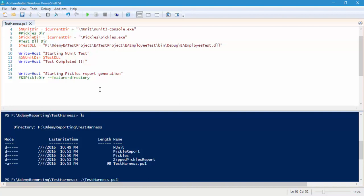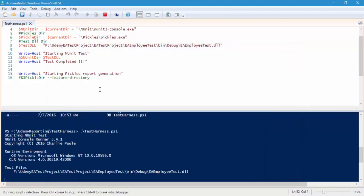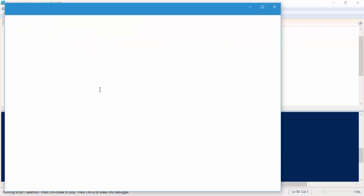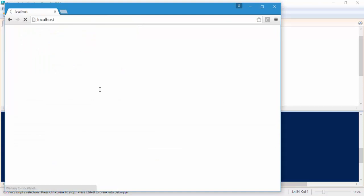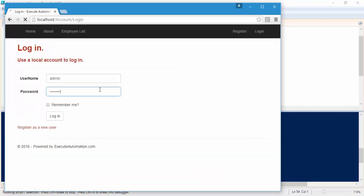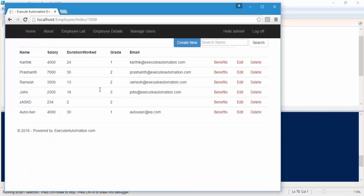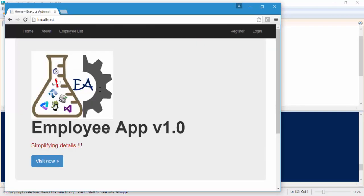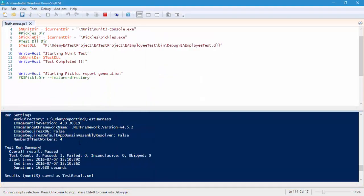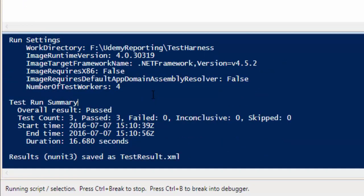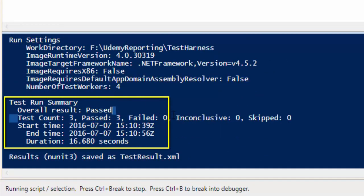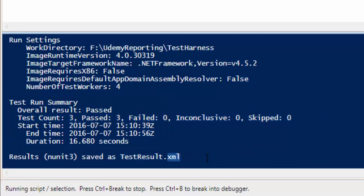It should automatically open the browser and perform the operation. It is opening the browser — very good. It should run three tests for us. It is running the first test, second test, third test — there we go. Everything is done, but we haven't written any code to close the browser yet. You can see it has executed three tests, three tests passed, failed is zero, and inconclusive is zero. It is saving the result in the testresult.xml file.